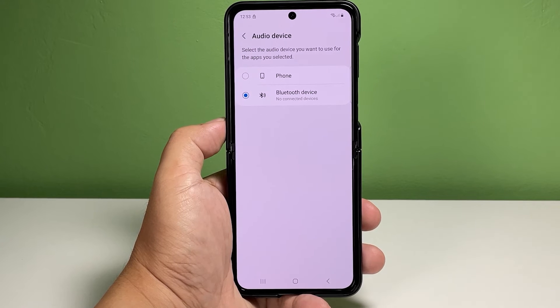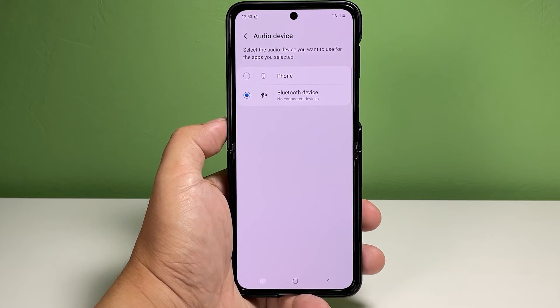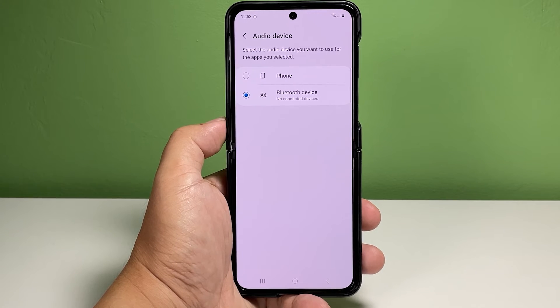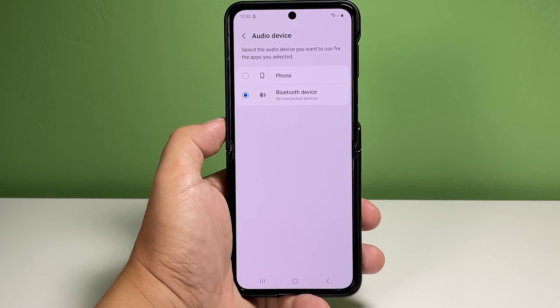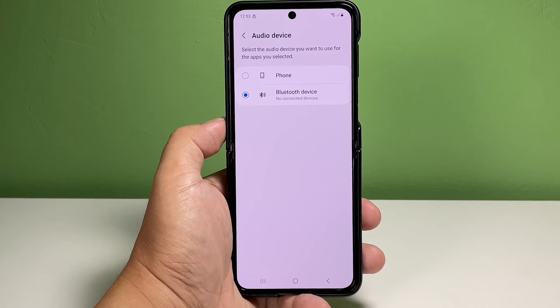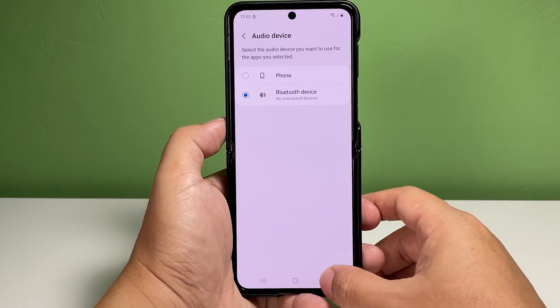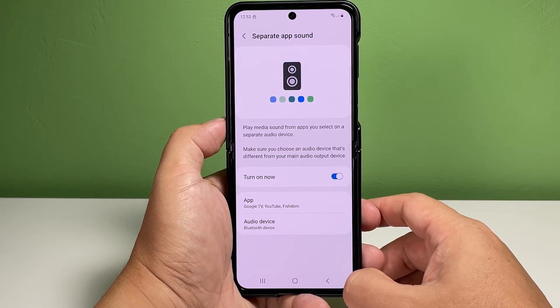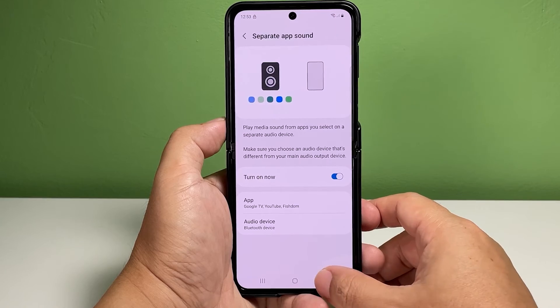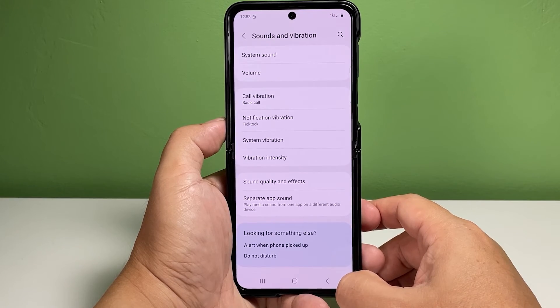Tap Bluetooth Device, then select the Bluetooth audio device that you want to use for the apps you selected. Make sure that the selected device is sufficiently charged, turned on, has Bluetooth enabled, and is close enough to establish a stable Bluetooth connection with your phone. You can also use a different phone that's paired with your Galaxy Z Flip 4.